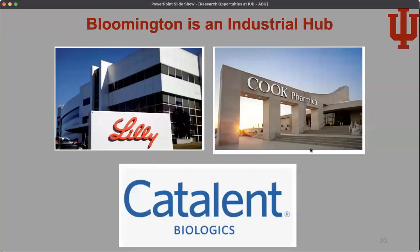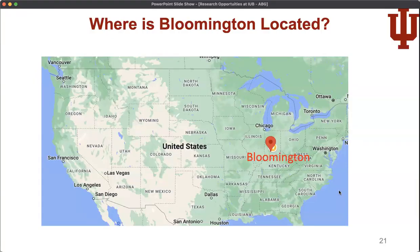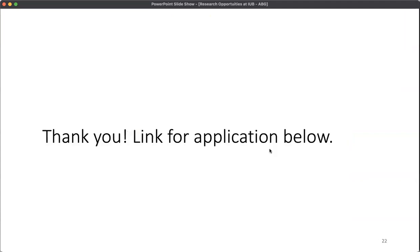It's also an industrial hub, particularly in pharmaceuticals, bioengineering, and devices for hospitals. We're located a little bit south of Indianapolis, or three or four hours away from Chicago. Thank you for watching this video — the link for the application is below, and if you're interested in applying please do, or let me know, or share this with people you know might be interested. Thank you.